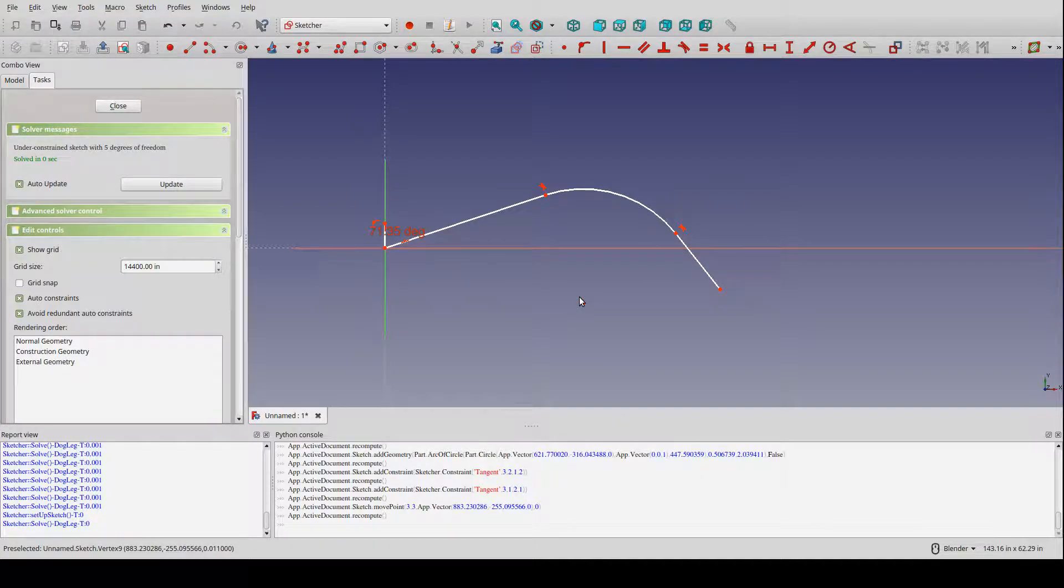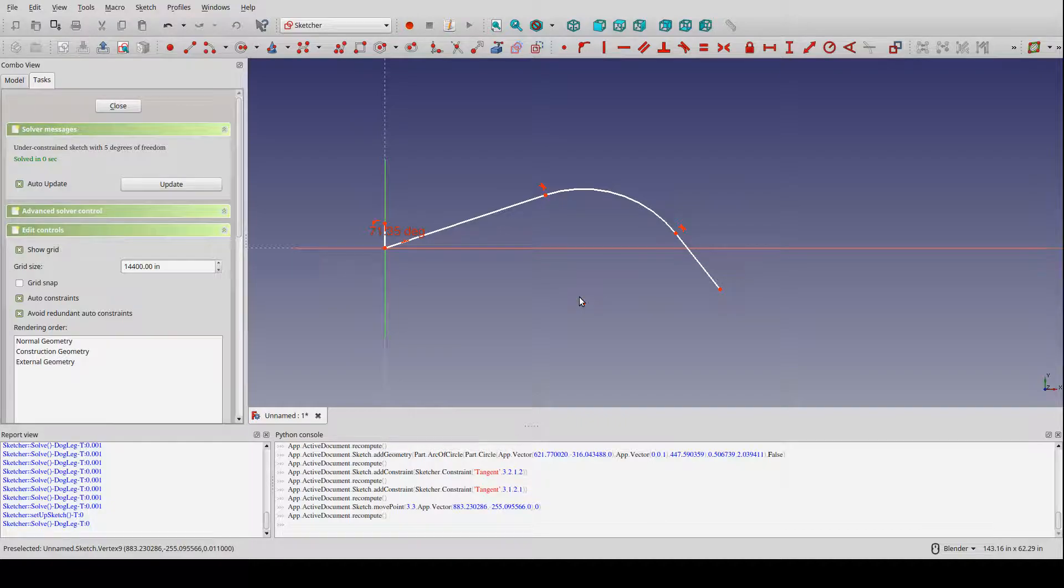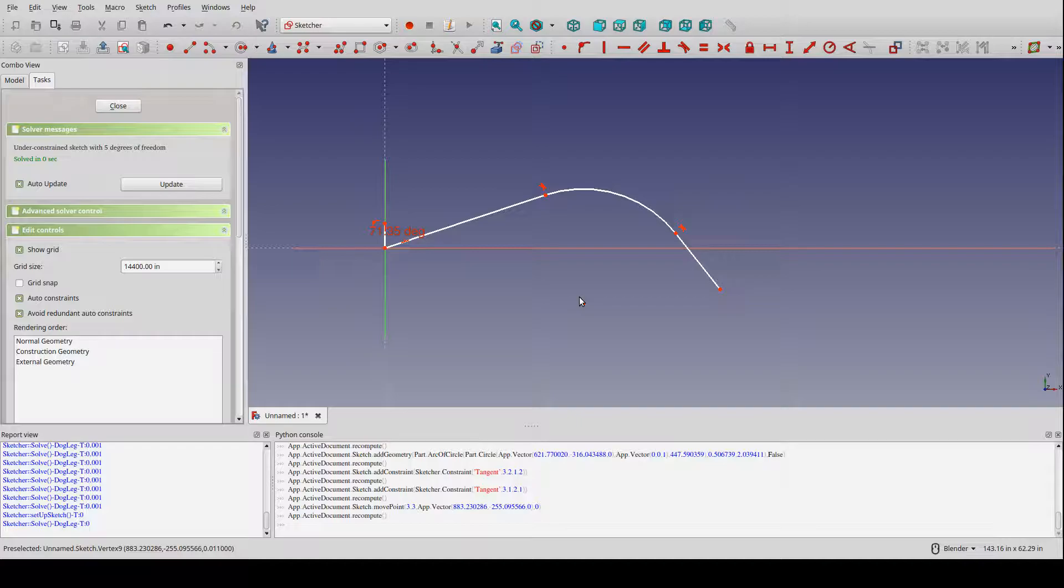Largely because when we do alignment design, we apply policies that determine minimums, like minimum radii and minimum tangent lengths and that sort of thing.